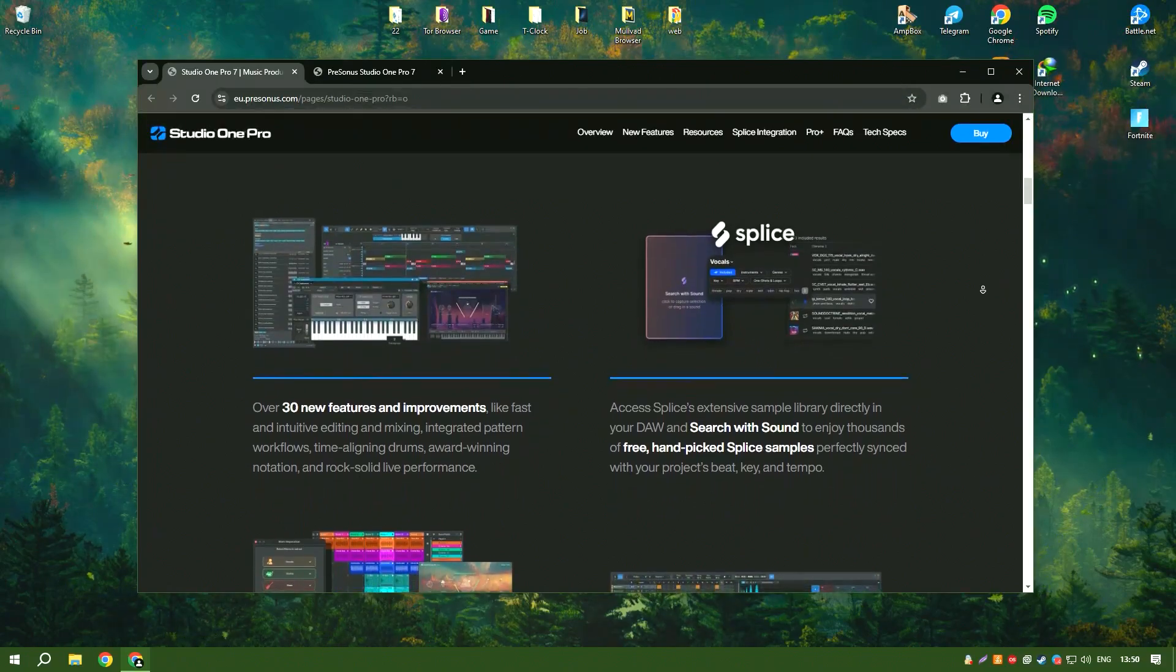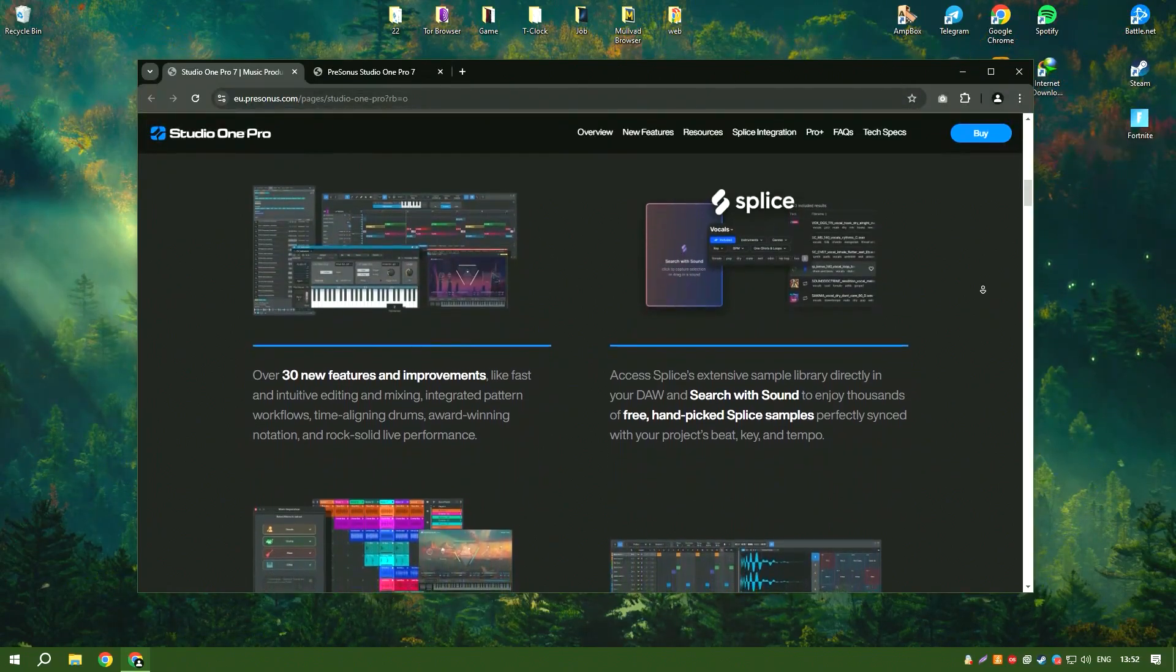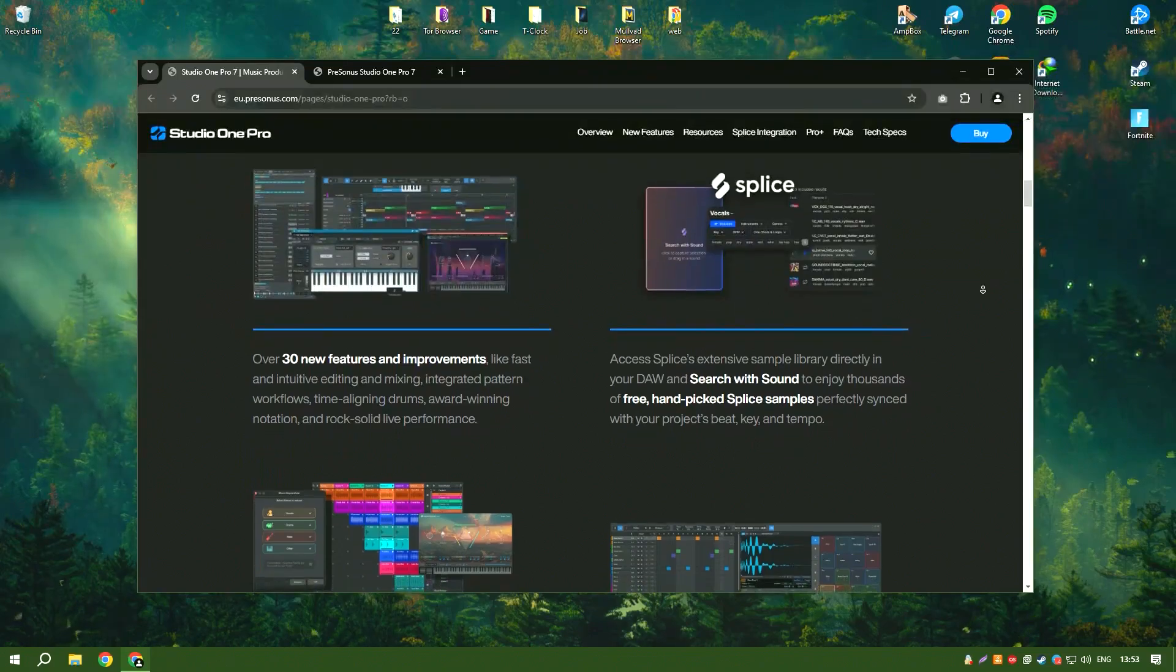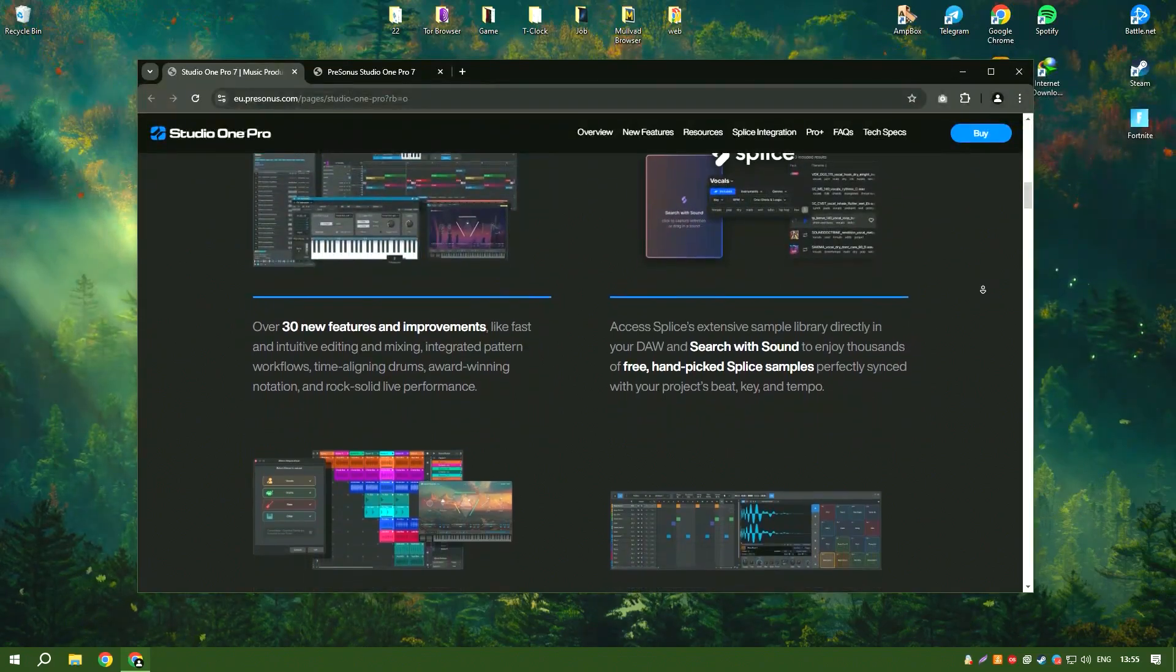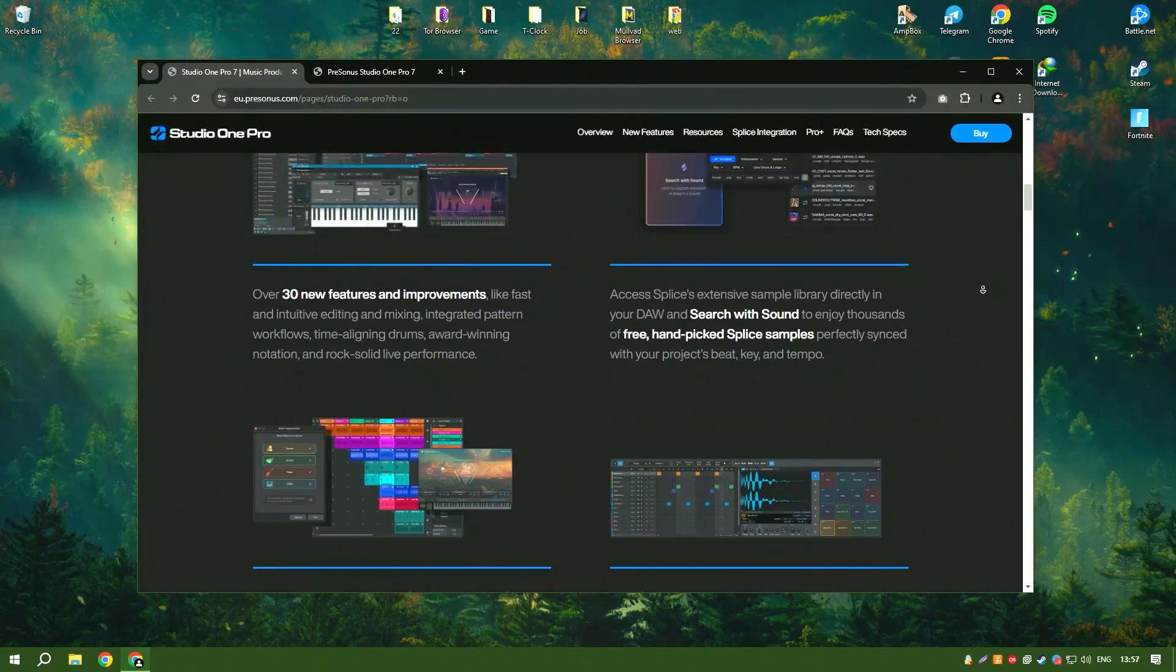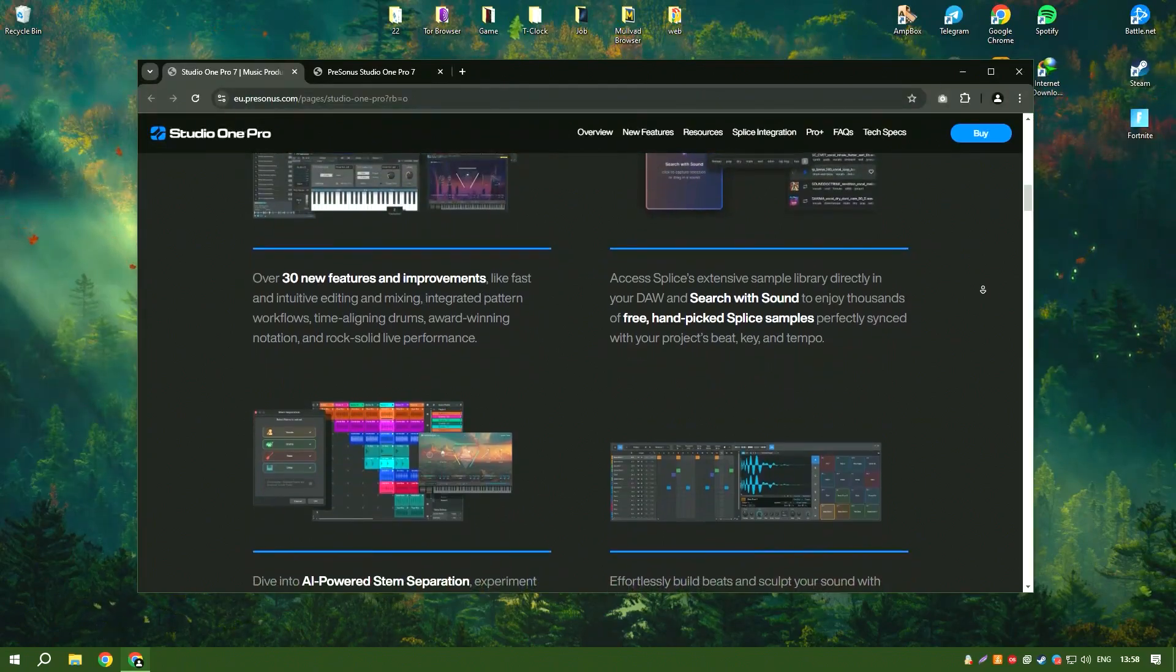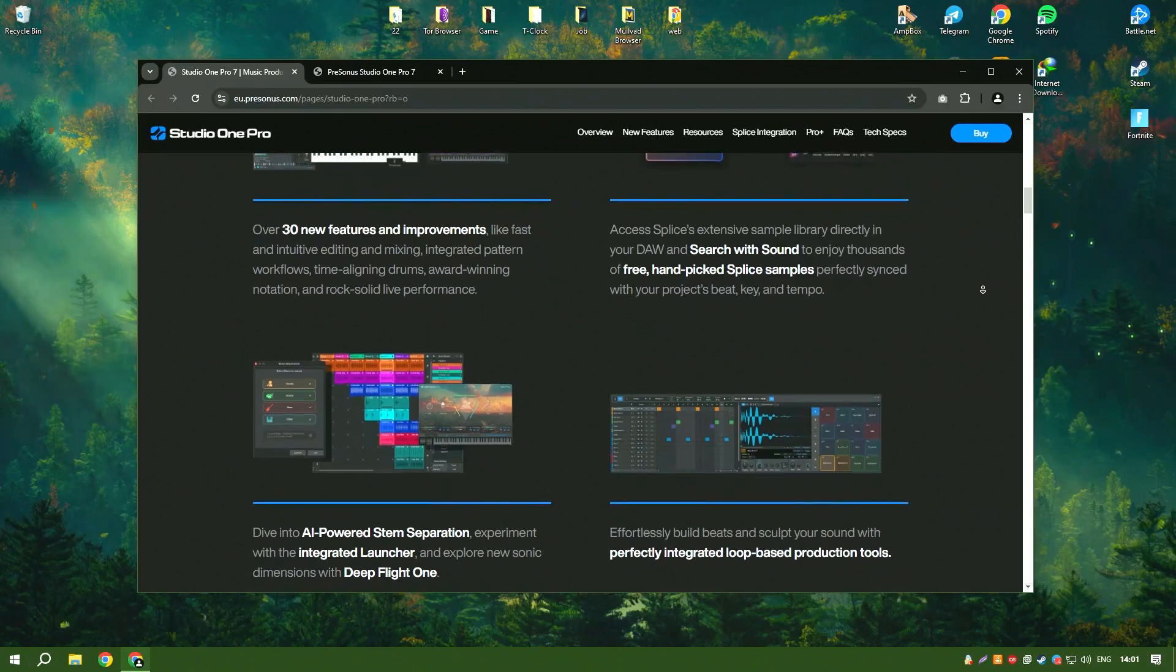Additionally, Studio One's chord track and harmonic editing capabilities provide powerful tools for songwriting and arrangement, helping musicians experiment with different harmonies and progressions easily.